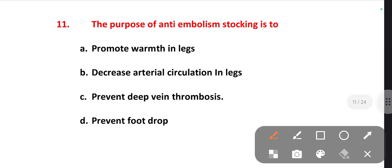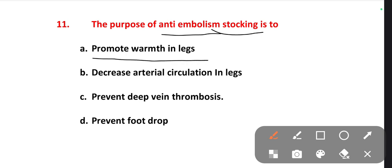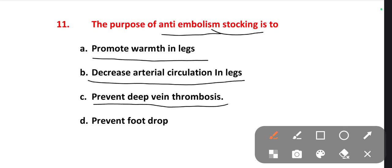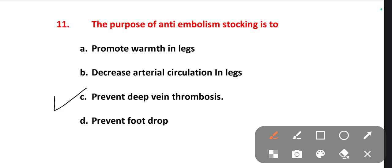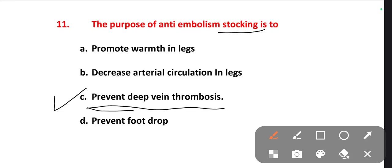The next one is: the purpose of anti-embolism stockings. Stockings are a kind of cloth which covers the lower limbs, like socks. Options are to promote warmth in the legs, decrease arterial circulation in legs, prevent deep vein thrombosis, prevent foot drop. The right one is option C — to prevent deep vein thrombosis. These stockings compress on the blood vessels to stop the stagnation of blood in the lower limbs, thereby preventing deep vein thrombosis, which is a blood clot.